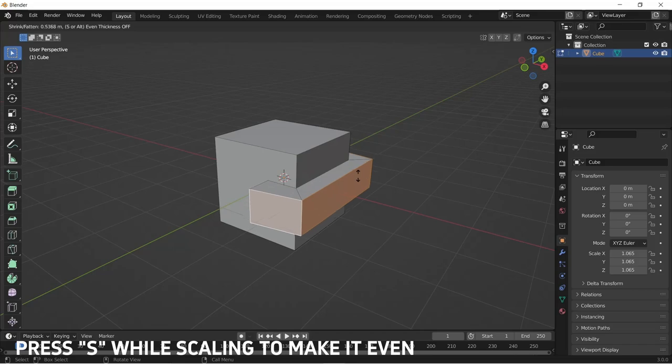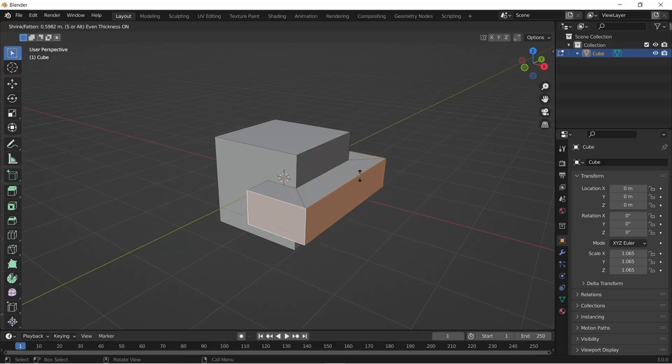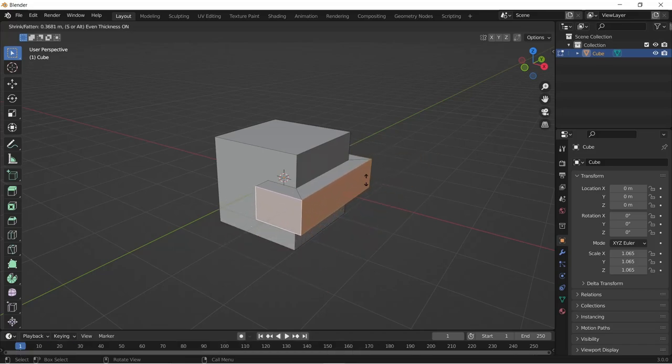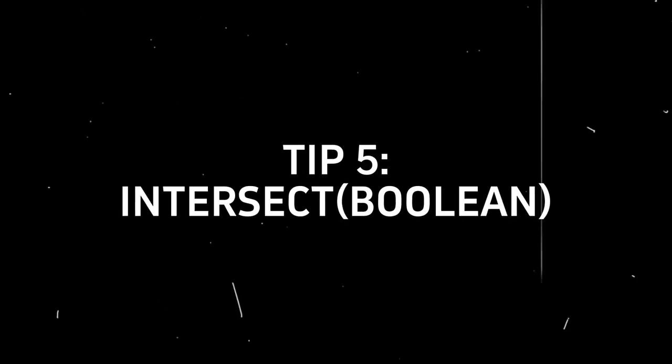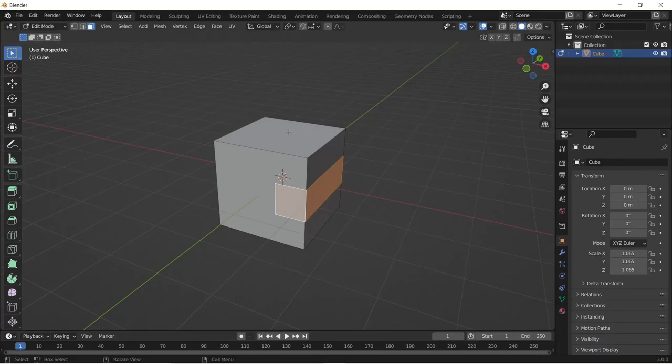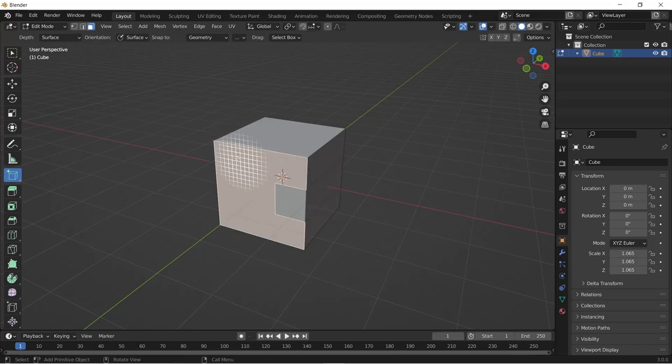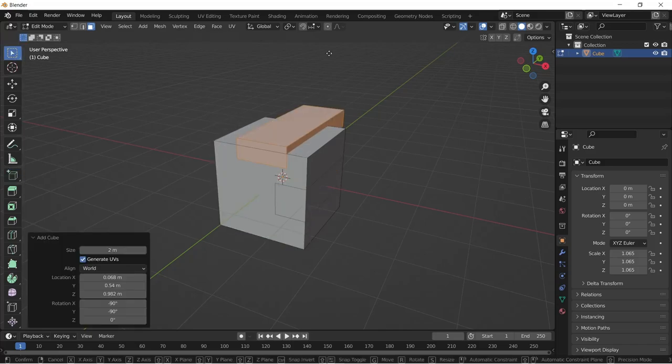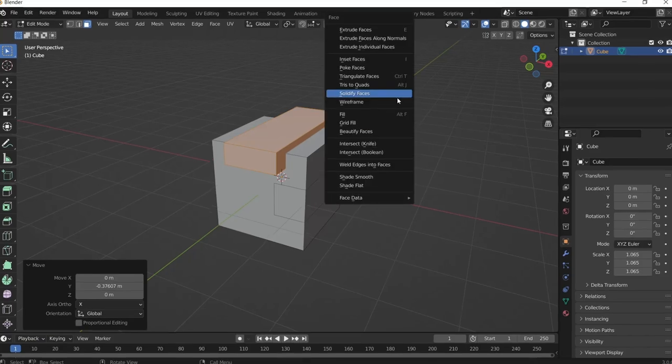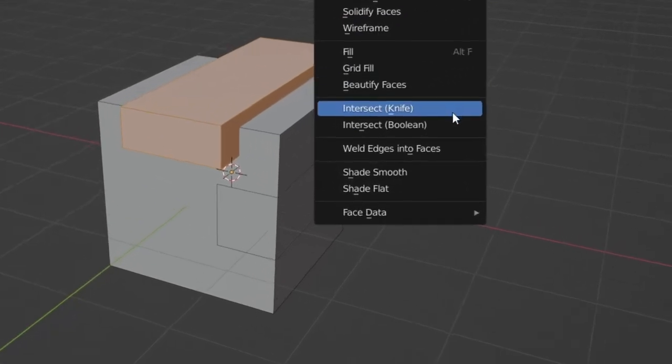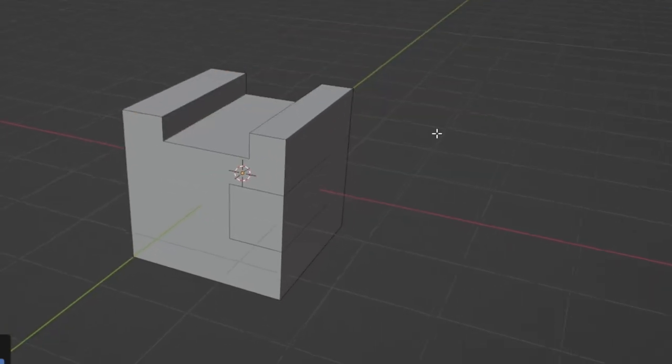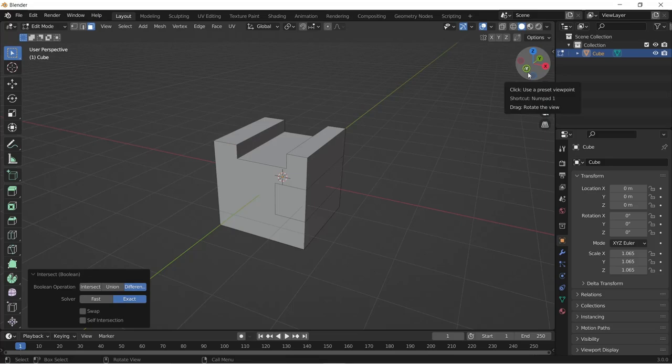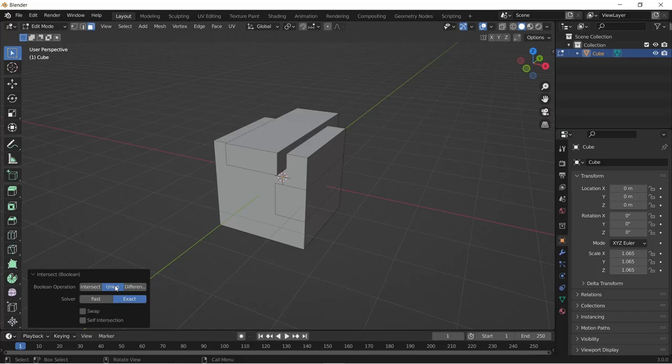You might encounter some issues while you're trying to extrude it as it won't be even. You can also create boolean operations using the intersect boolean option by selecting your geometry and adding a mesh that you want to use as the cutter and aligning it. Then hit Ctrl+F and click on intersect boolean and instantly the cut happens. You can also select the boolean operation you want in the context menu in the bottom left corner.